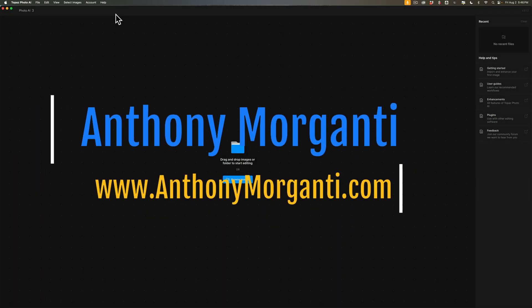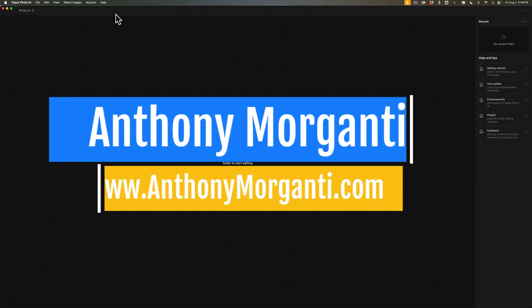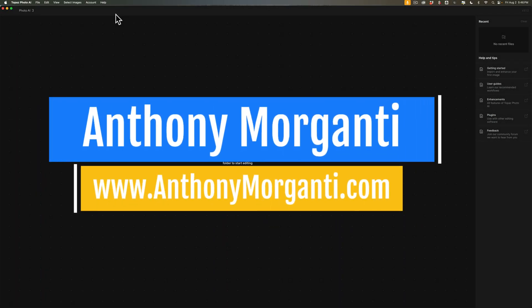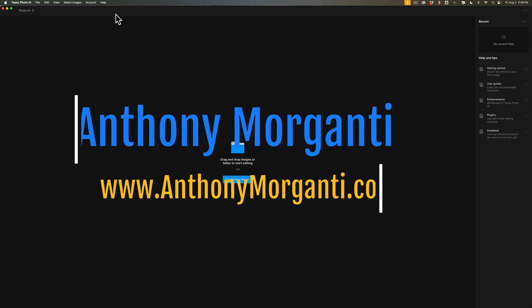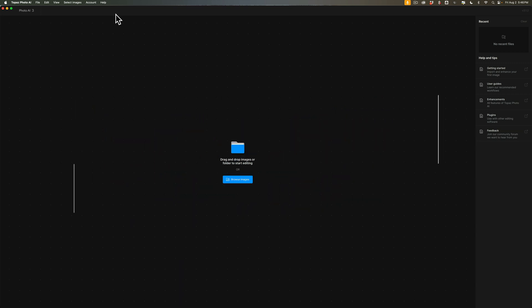Hi everyone, Anthony Morganti here. Recently, Topaz Labs updated PhotoAI to version 3.1. In today's video, we're going to take a look at what's new and exciting in the latest version of Topaz Labs PhotoAI.